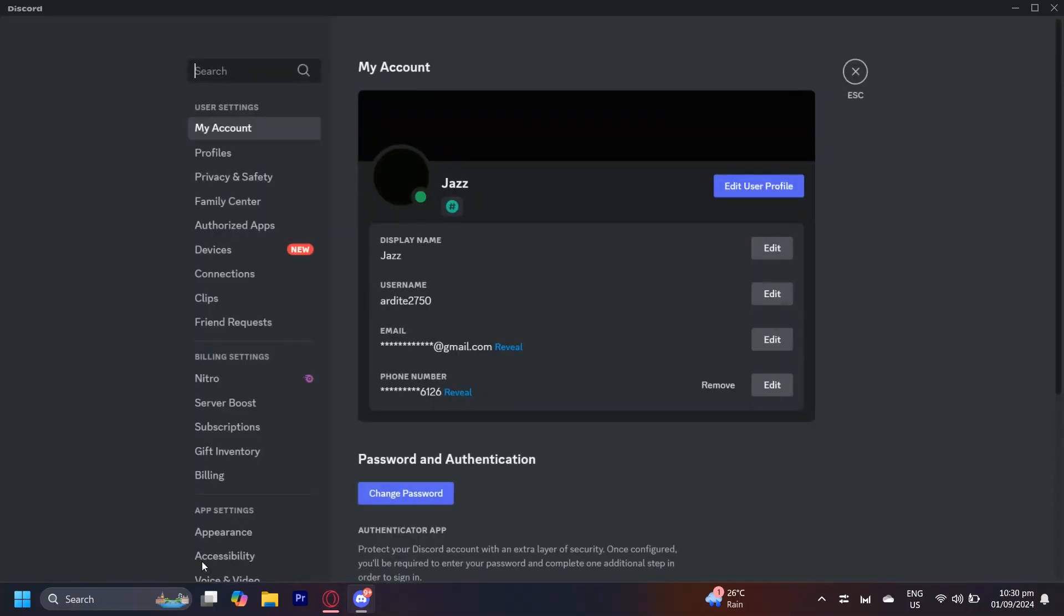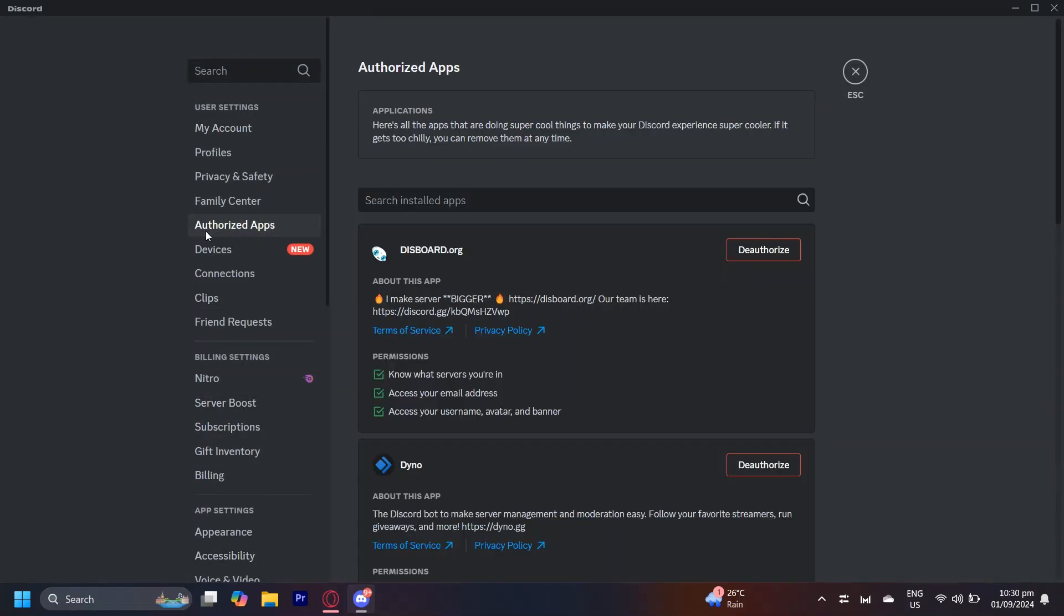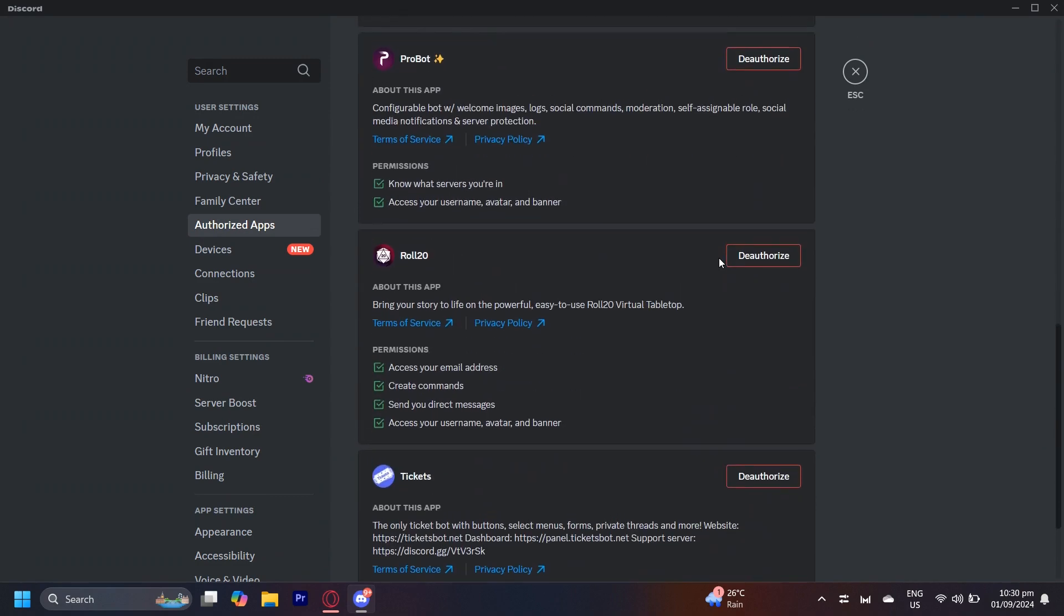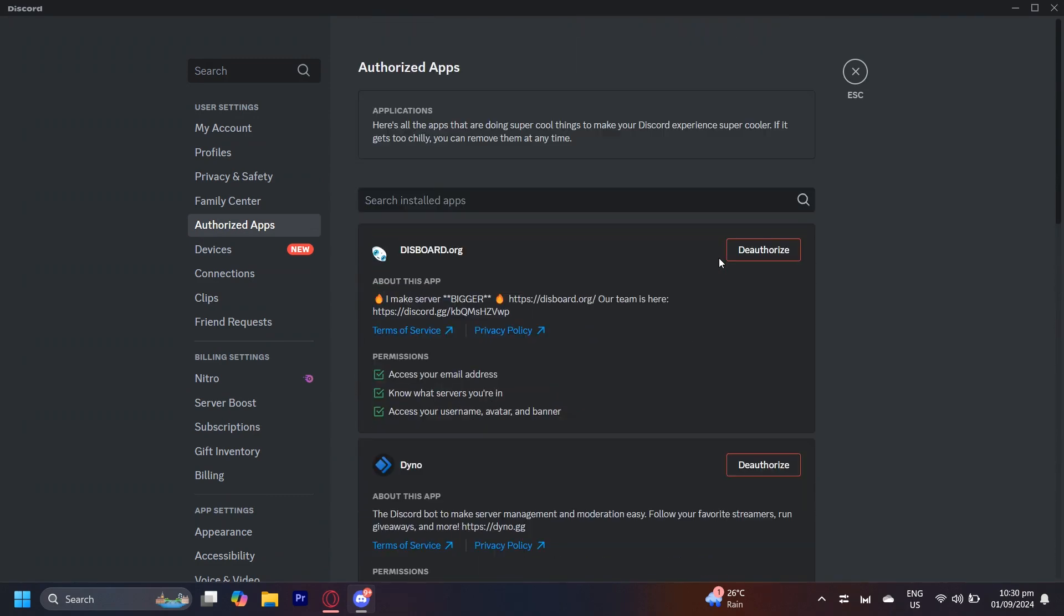For some people what they do is they go to user settings and then they go to authorized apps and then they start deauthorizing every single bot they have authorized in their account. I don't know how this fully works but some people claim it works.